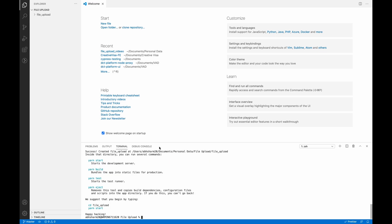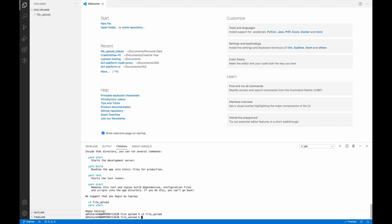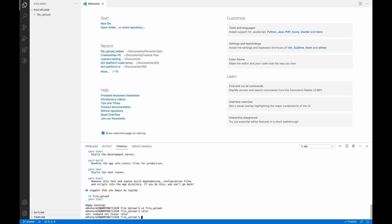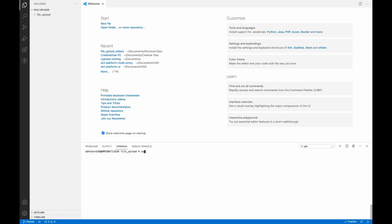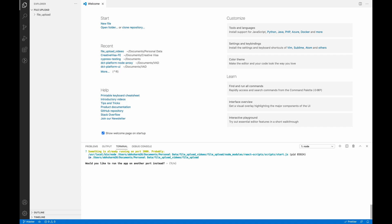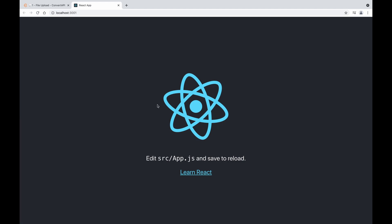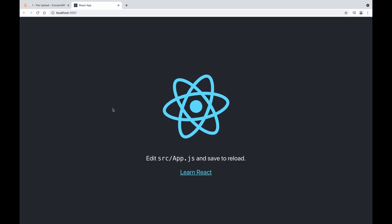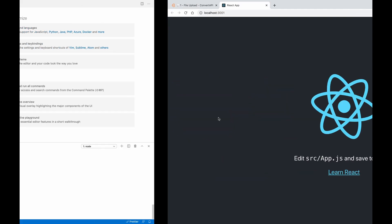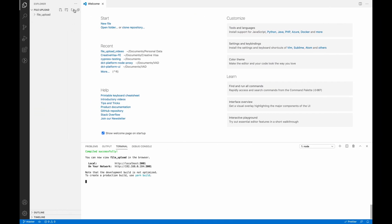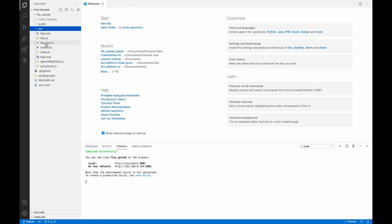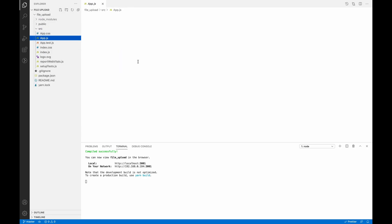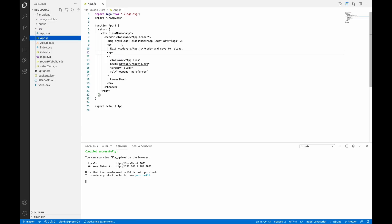So we can see the project is created successfully. Let's change directory to our project and run npm start. So our project is up and running. Let's go to the source folder and we have app.js inside it.